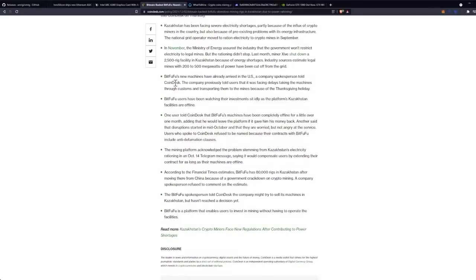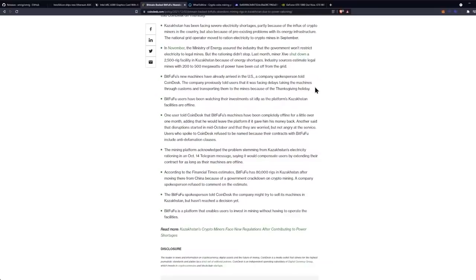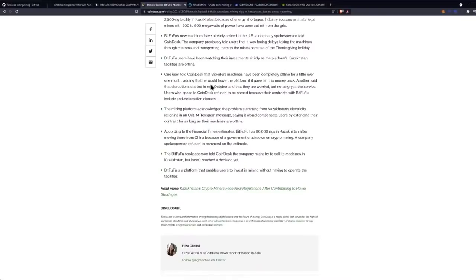BitFuFu's new machines have already arrived in the U.S., a company spokesperson told CoinDesk. The company previously told users that it was facing delays taking the machines through customs and transporting them to the mines because of the Thanksgiving holiday. BitFuFu users have been watching their investments sit idly as the platform's Kazakhstan facilities are offline. One user told CoinDesk that BitFuFu's machines have been completely offline for a little over one month, adding that he would leave the platform if it gave him his money back. Yeah, that's not happening, bro, that's not happening.